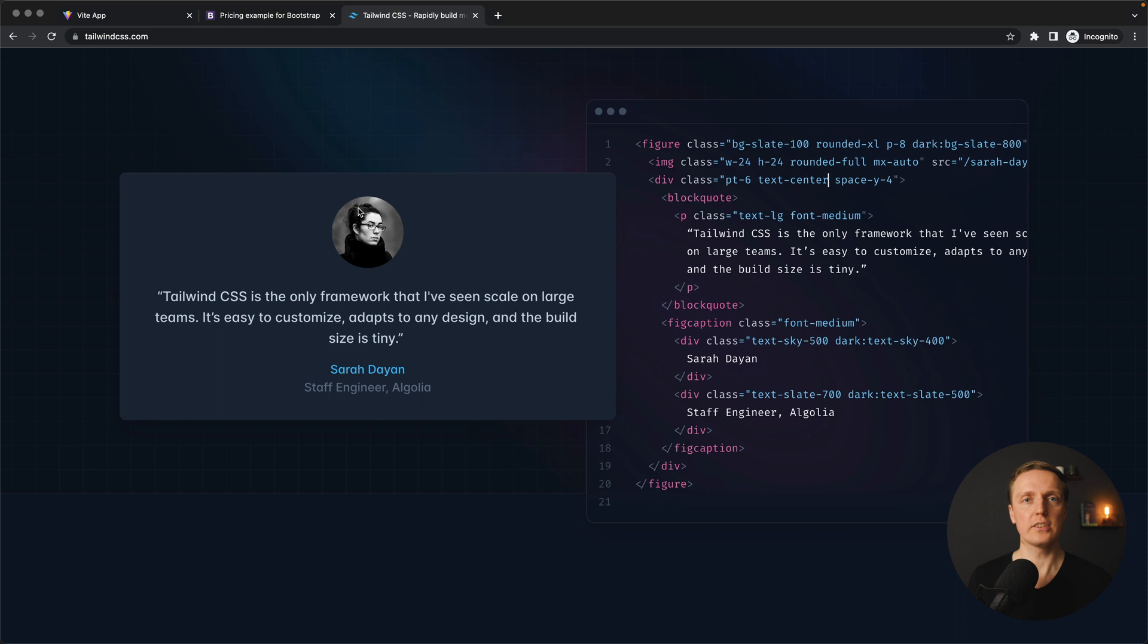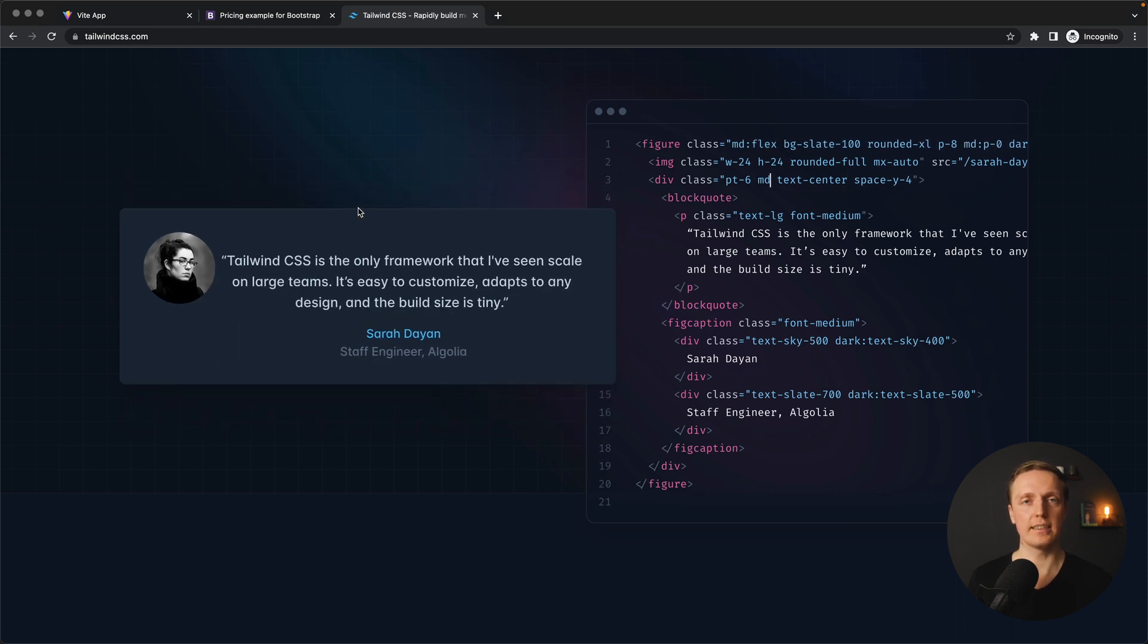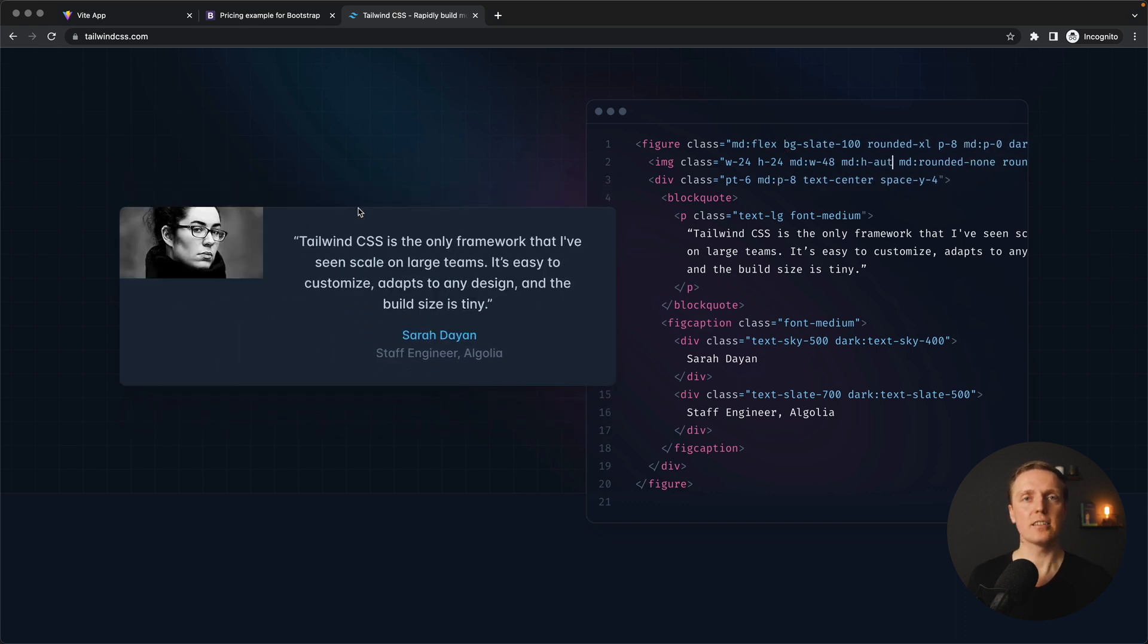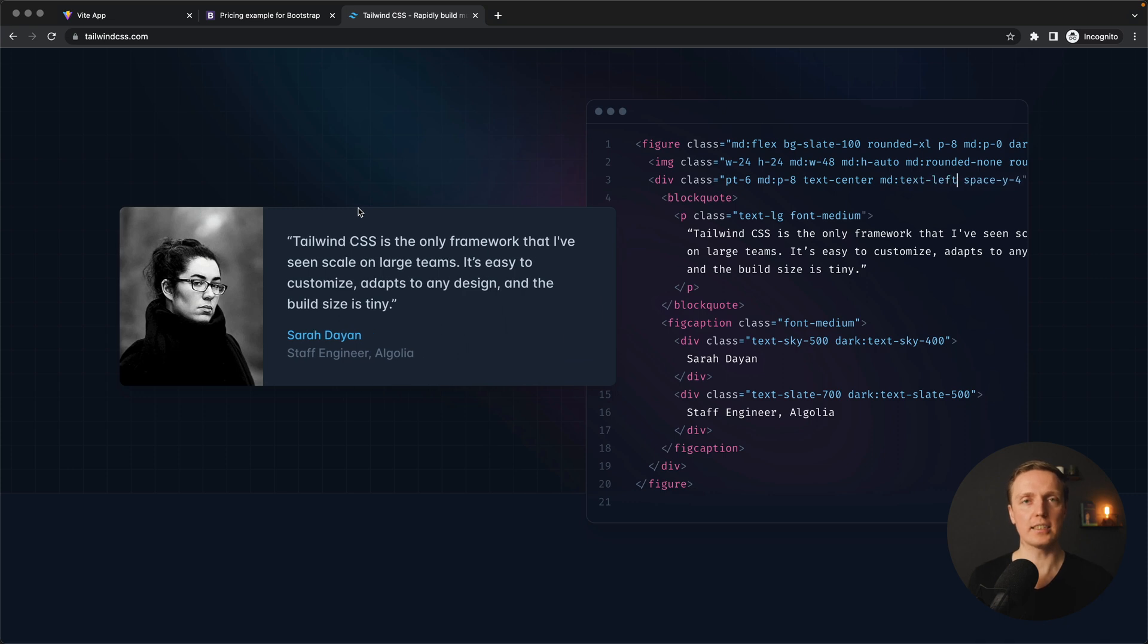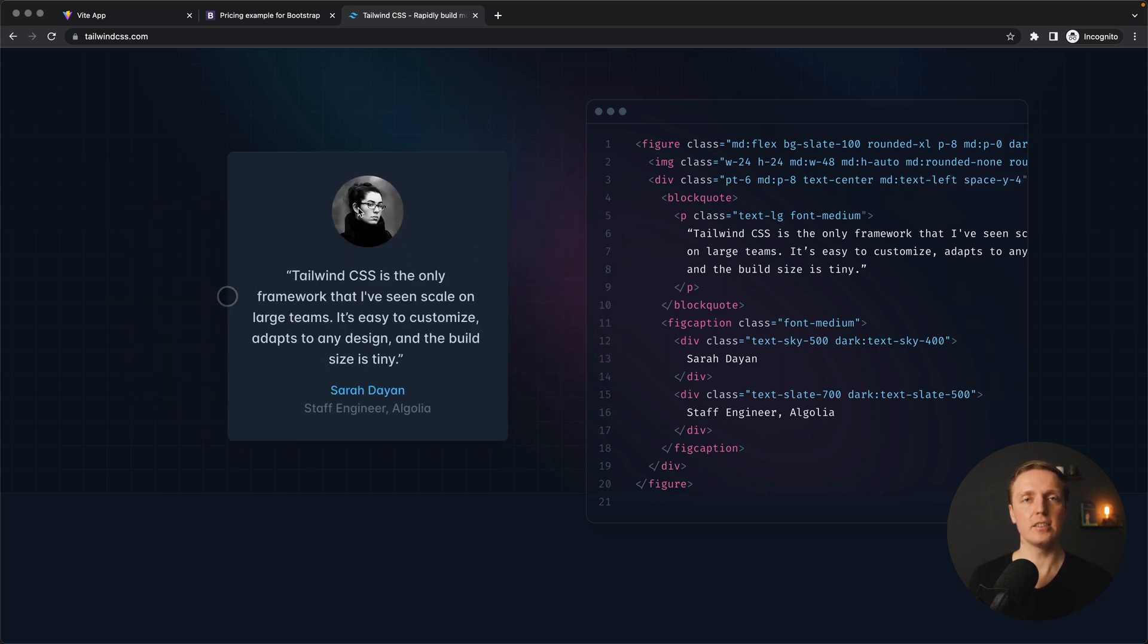And this is not really CSS framework where you are getting just some classes with lots of CSS inside and you need to override something. Here you are just building what you need yourself.